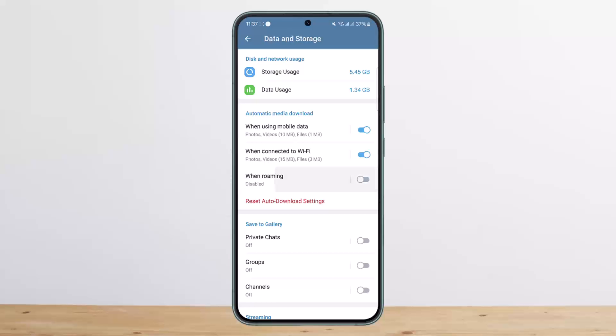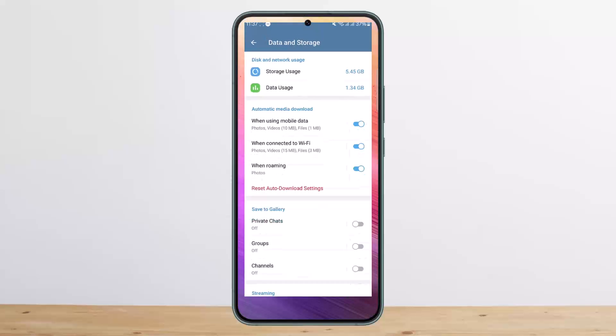You can see when roaming you can toggle it on when roaming as well. So this will help you enable the background download. If you want to disable it, you can simply toggle those off. This way you can enable Telegram background download or you can disable it as well.